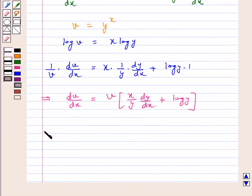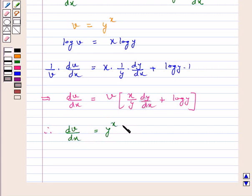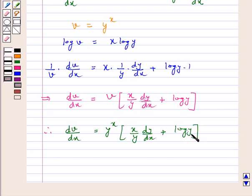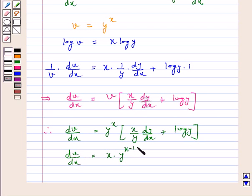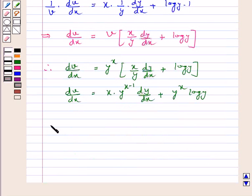Now substituting the value of v, we get dv by dx is equal to y raised to power x into x by y into dy by dx plus log y, which equals x into y raised to power x minus 1 into dy by dx plus y raised to power x into log y.